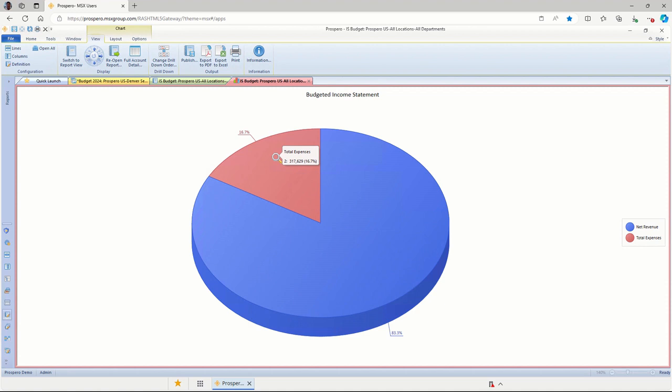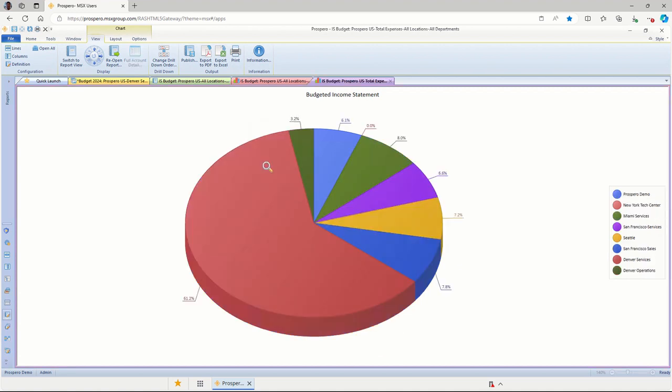And the same way we had drill-down for the numeric reports, we have drill-down options available for the charts and graphs as well. So it's not just a static picture of this data. I can double-click on total expenses, and this will drill down for me and break out all the totals.